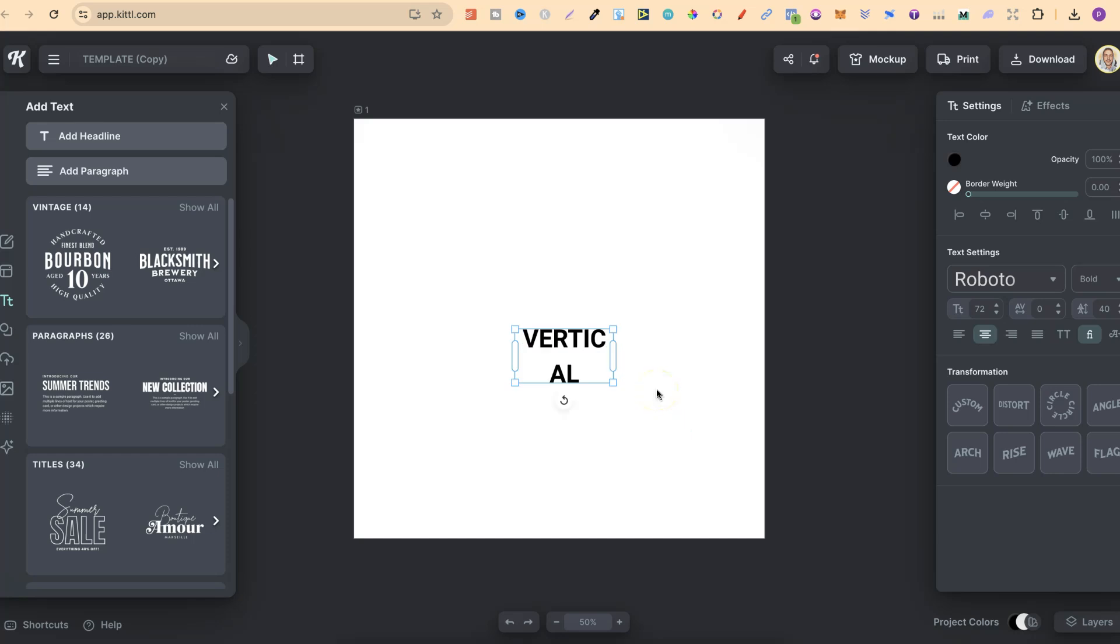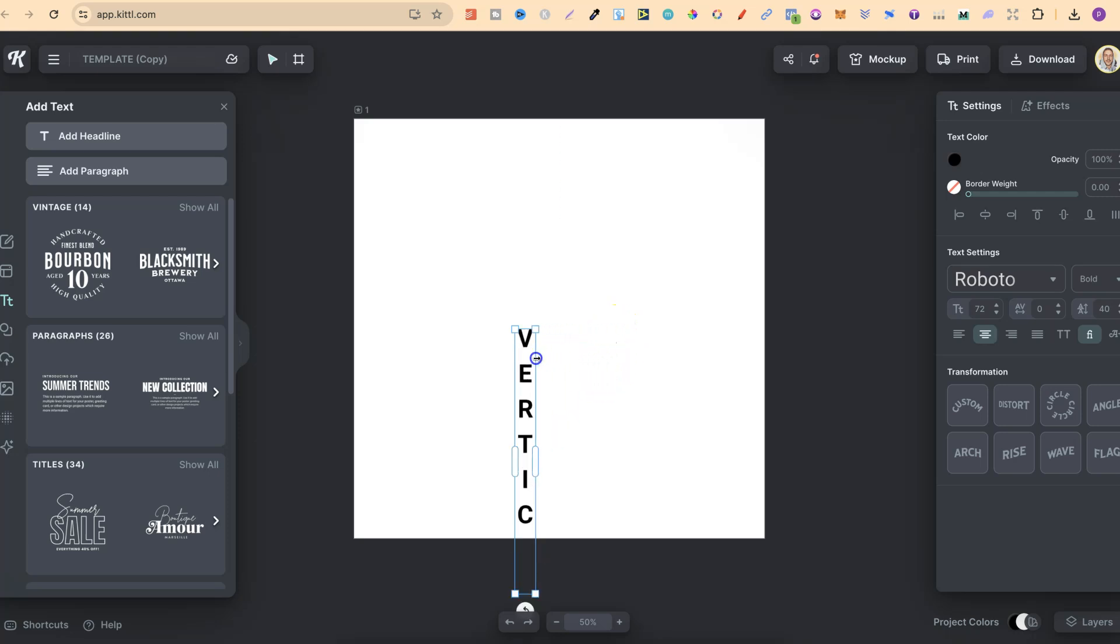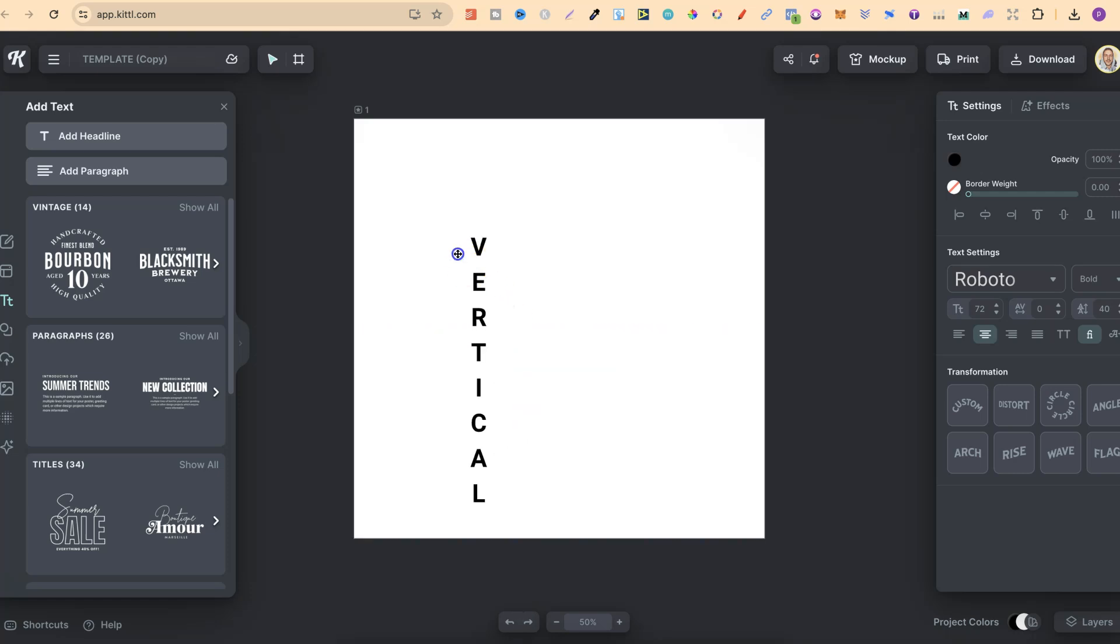Now, to make this vertical, there isn't any feature over here that we can click on, but that doesn't matter because all we have to do is click onto the edge of this box and bring that in. And as you can see, everything becomes vertical.